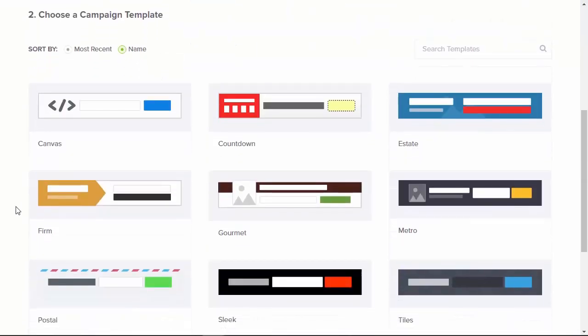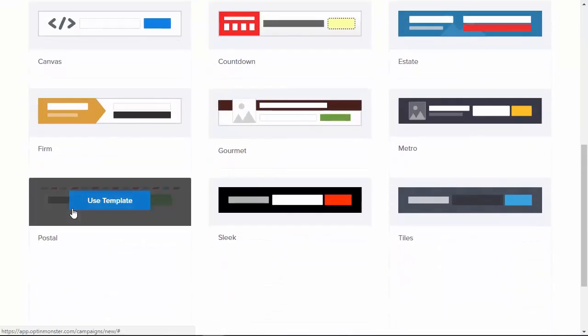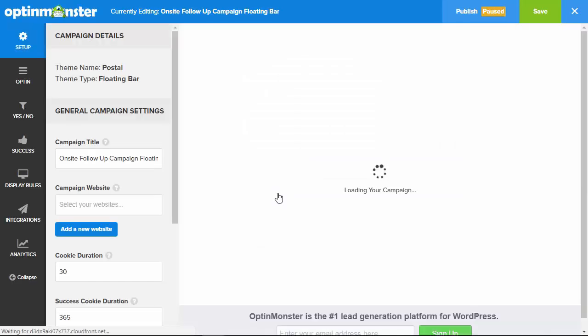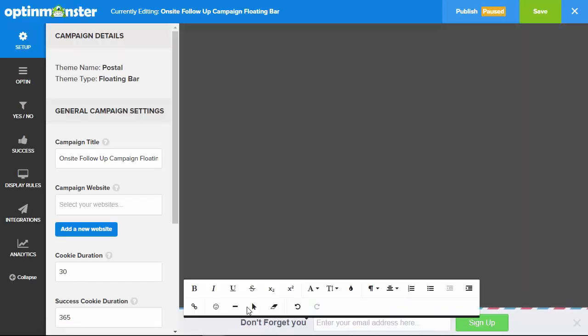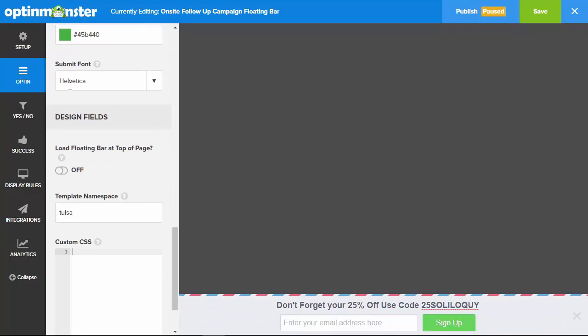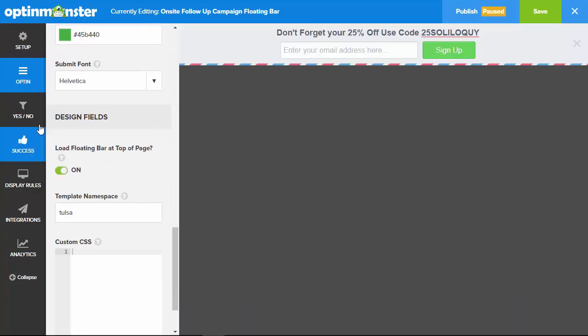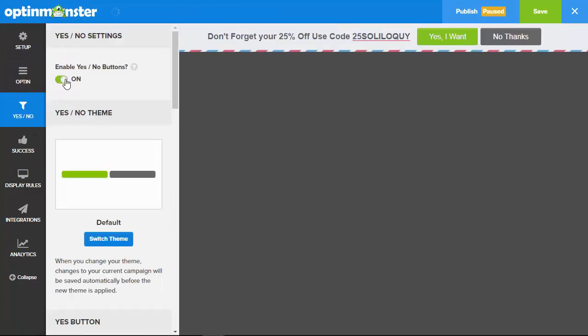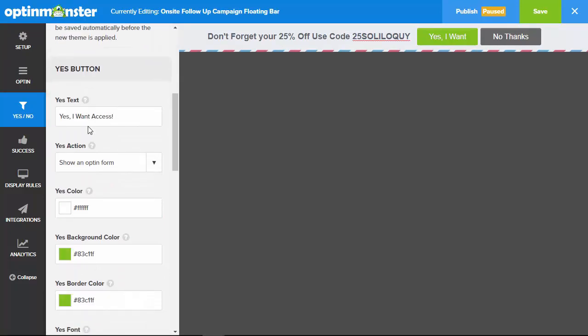OptinMonster's on-site follow-up campaigns help you get the attention of wavering visitors with triggered campaigns. This smart technology receives how visitors interact with other offers on your website so you can follow up with targeted campaigns designed to get them to take action.